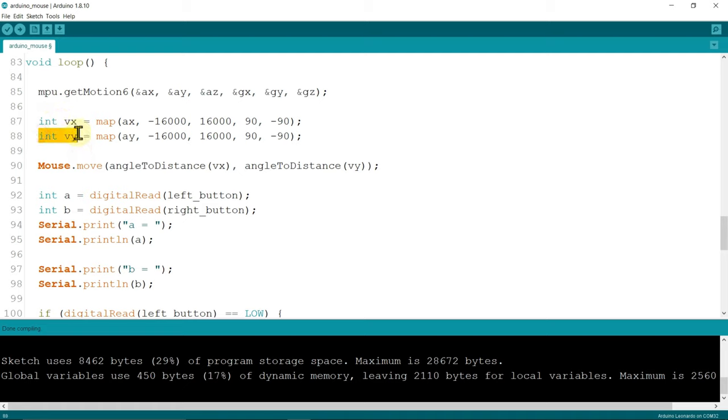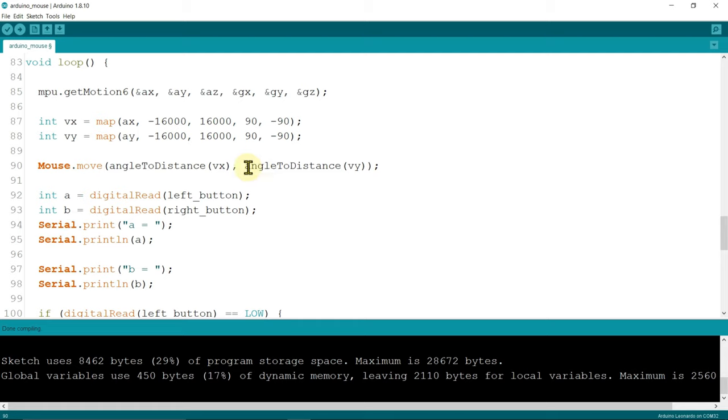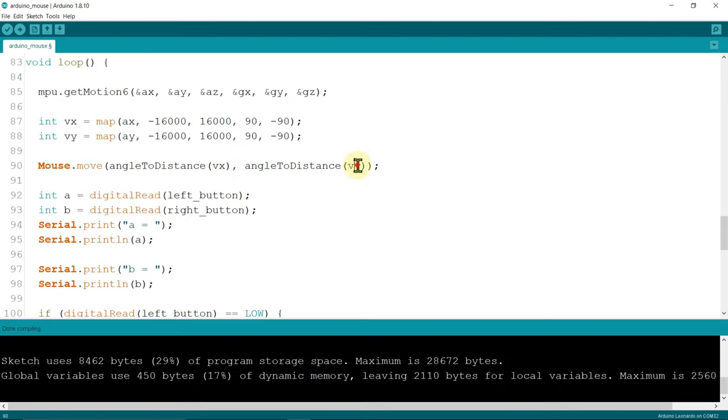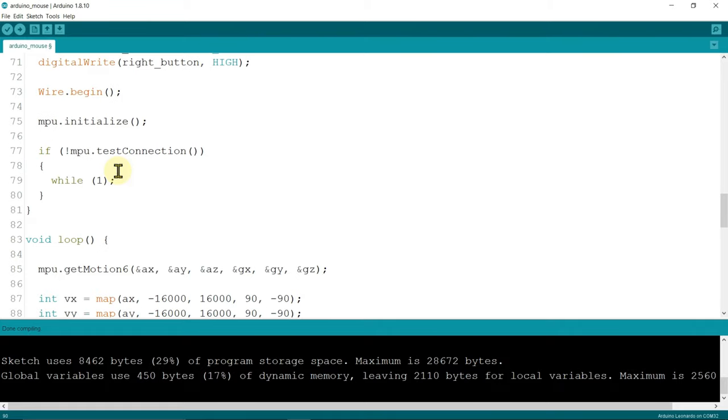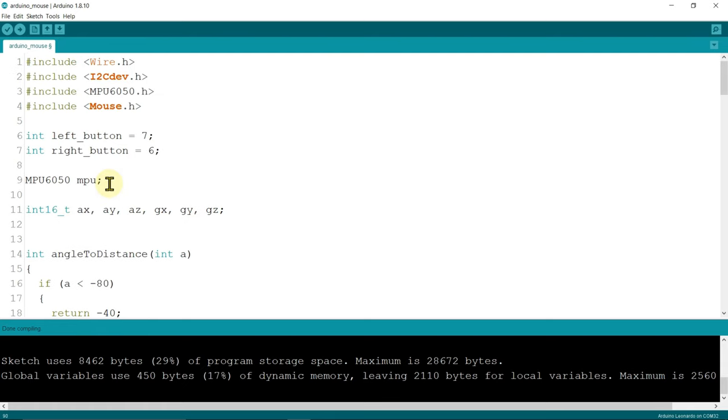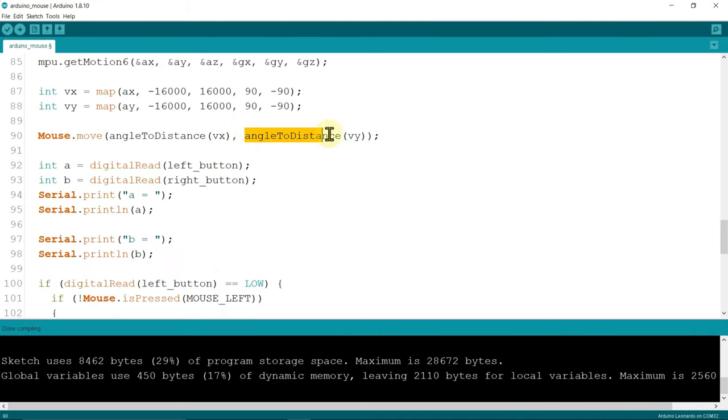Now see this line of code moves the mouse cursor. See inside this there is a function angle to distance. In this we give VX and other function we give VY. Means these two are the angles X and Y. Now we give these two functions. Now we give VX to this function and it converts angle to distance. Means it converts the angle to the distance so the mouse cursor is moved. Similar for this.